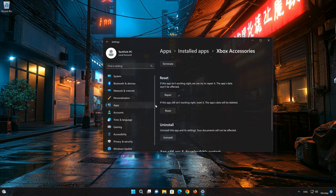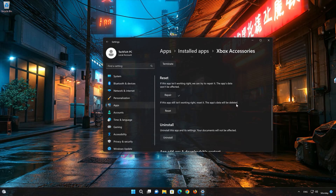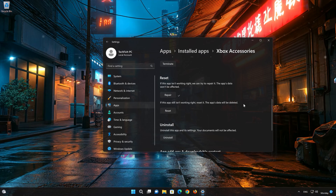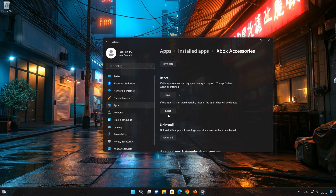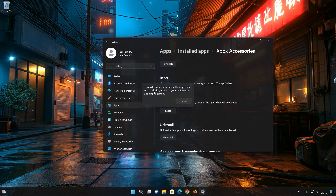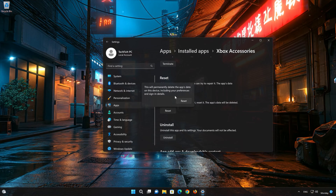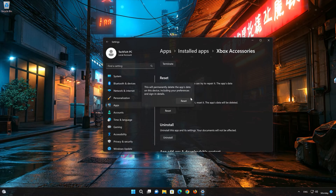If Xbox Accessories is still not working right, reset it. Now press the Reset button. This will permanently delete the Xbox Accessories app data on this device, including preferences and sign-in details. Press Reset again.